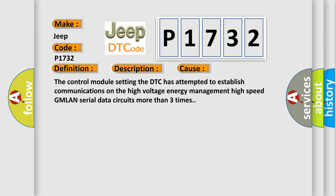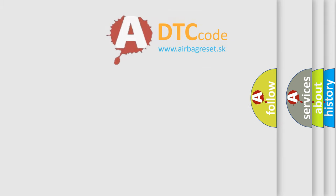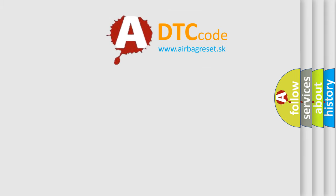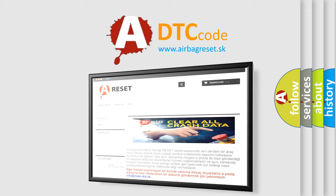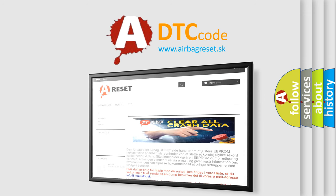The Airbag Reset website aims to provide information in 52 languages. Thank you for your attention and stay tuned for the next video.